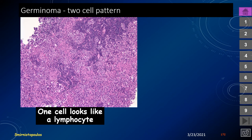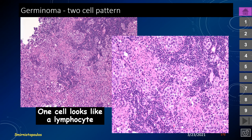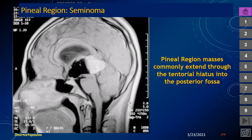The hyperattenuation and restricted diffusion result from the two-cell pattern in germinoma — one of which is a small round blue cell resembling a lymphocyte. Pineal region tumors of almost any histology can extend through the tentorial hiatus into the posterior fossa, either as the growth vector or due to obstructive hydrocephalus from compression of the cerebral aqueduct. About two thirds of pineal region masses are operated on through a suboccipital infratentorial neurosurgical approach.